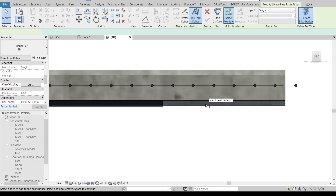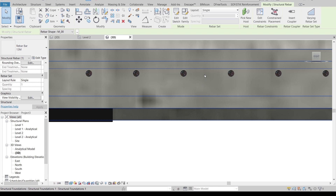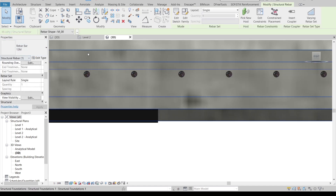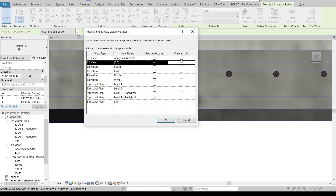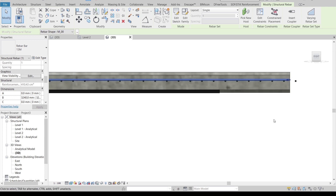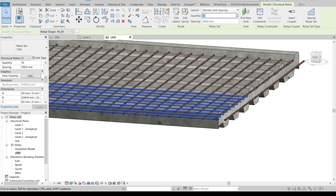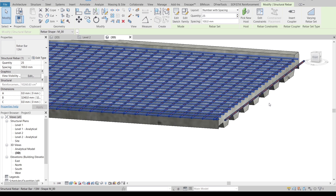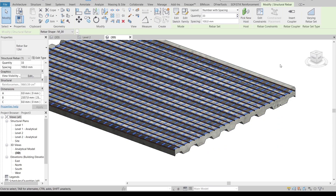Select the slab, set a work plane — Pick a Plane, pick the surface — then use a line to draw the rebar again. Draw from here until here, hit Escape. This rebar is already going in the correct direction. Hit Escape, then Finish. Make the same solid settings. Move it up like this, then change it to solid as well. Set it to Number with Spacing — 10, or 30, or 25. Okay, 25 is perfect. Adjust the spacing to 33. Perfectly done.